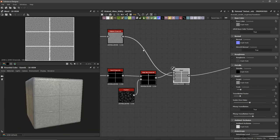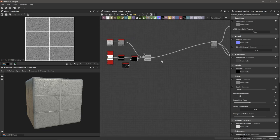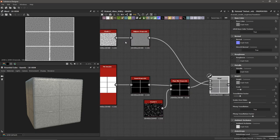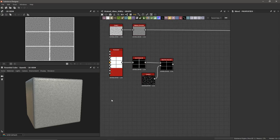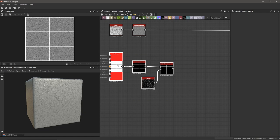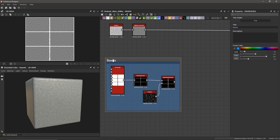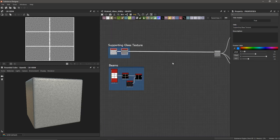Okay, that's looking like our base. I really want to keep organized here, so I'm going to break this down into components so it's easy to piece everything together. I'm going to take a few steps back — we've got our Tile Sampler with our beams and our supporting glass. I'm going to select the whole beam section, hit spacebar, add a frame, and call this 'Beams.' Then I'll select the Clouds and High Pass Grayscale and call that 'Supporting Glass Texture.'